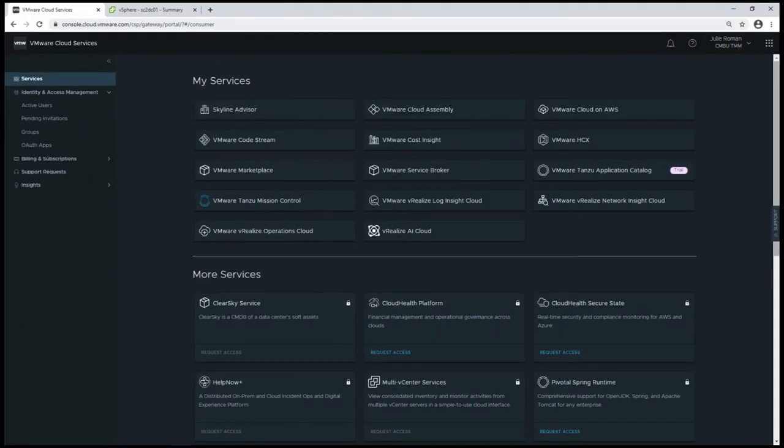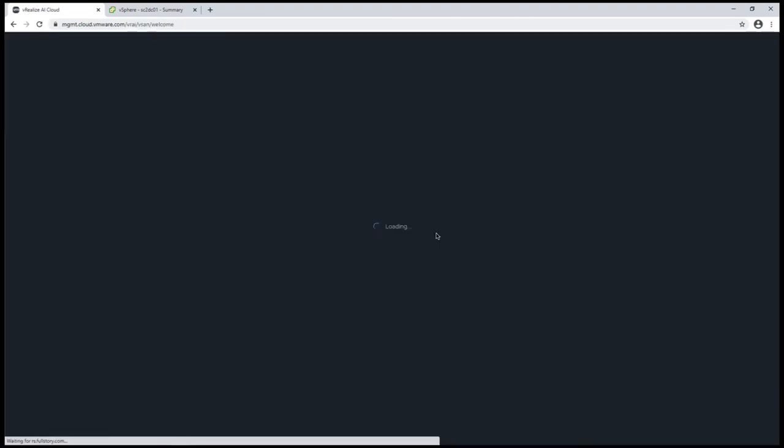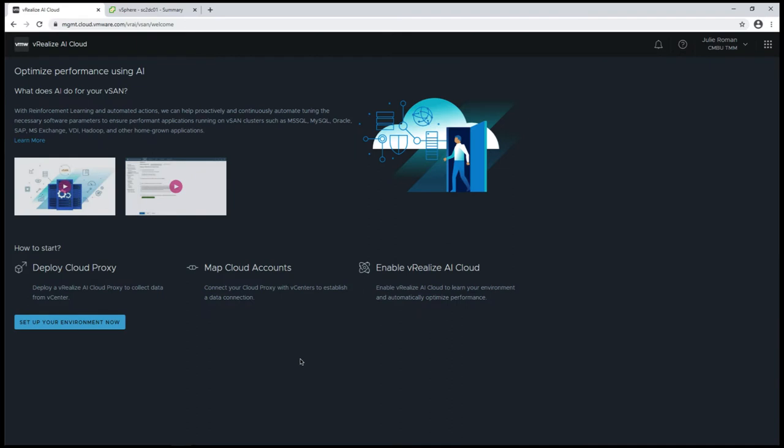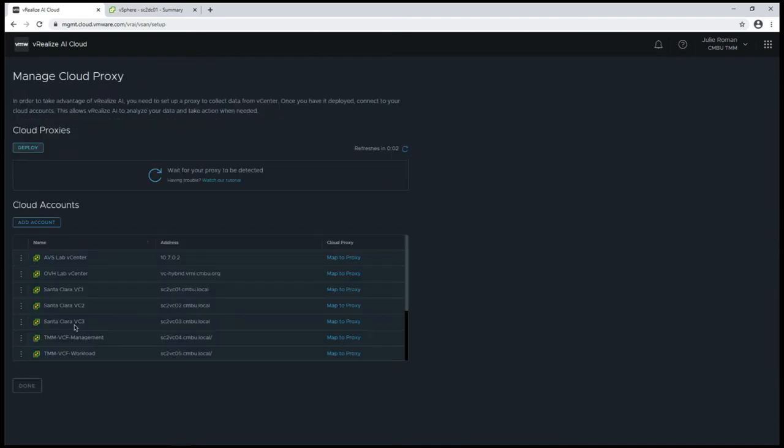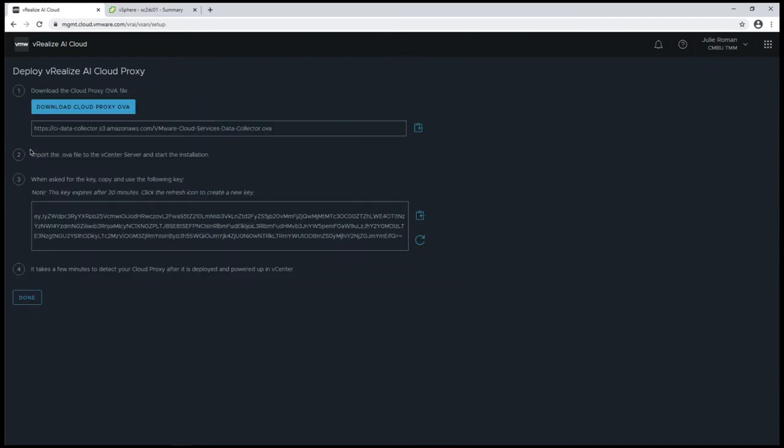Once we have all the network details for our cloud proxy, we can log into the cloud services console and click on vRealize.ai cloud to set up our proxy. We don't have a proxy deployed, so we're going to select Deploy, and I'm going to copy the OVA link. You could alternatively download the cloud proxy OVA.